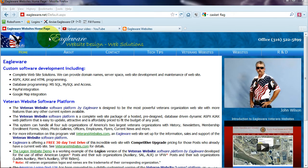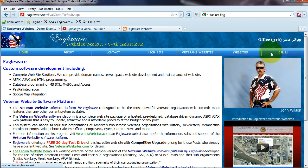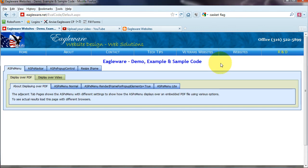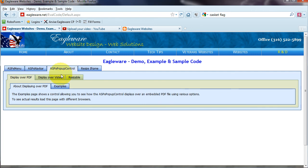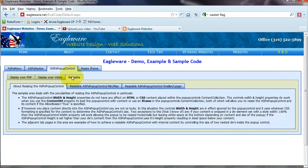On my main website, eagleware.net, go to R&D page. Go to the ASPX pop-up control, resizable.